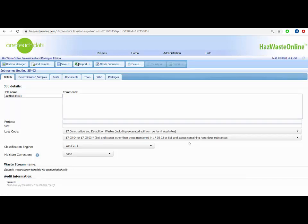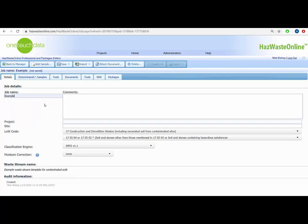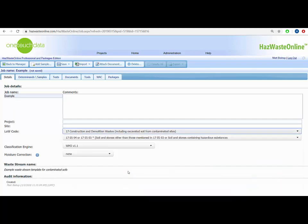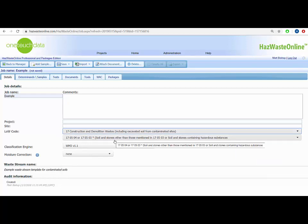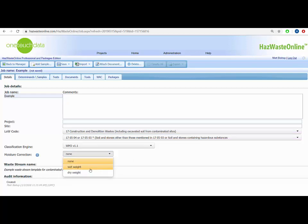After we have selected the waste stream template we want to use, the software opens the job details page. Make sure that you give the job a suitable name and note other details as necessary. On this page we are able to view and change the list of waste codes. Your list waste code should reflect a description of your waste as closely as possible. For this waste stream, the non-hazardous entry 17-05-04 and its mirror, the hazardous entry 17-05-03 star are used. The page also documents which classification engine you are using and the type of moisture correction that you may want to apply.